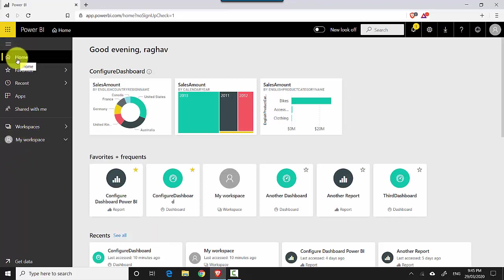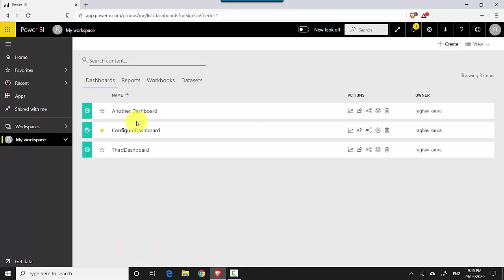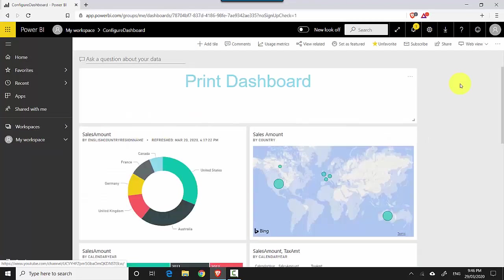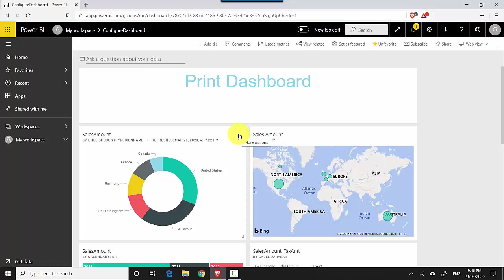At the moment I'm on the home tab, so I go to my workspace and then click on one of the dashboards. I've got multiple tiles here, so I'll just select one of the tiles.